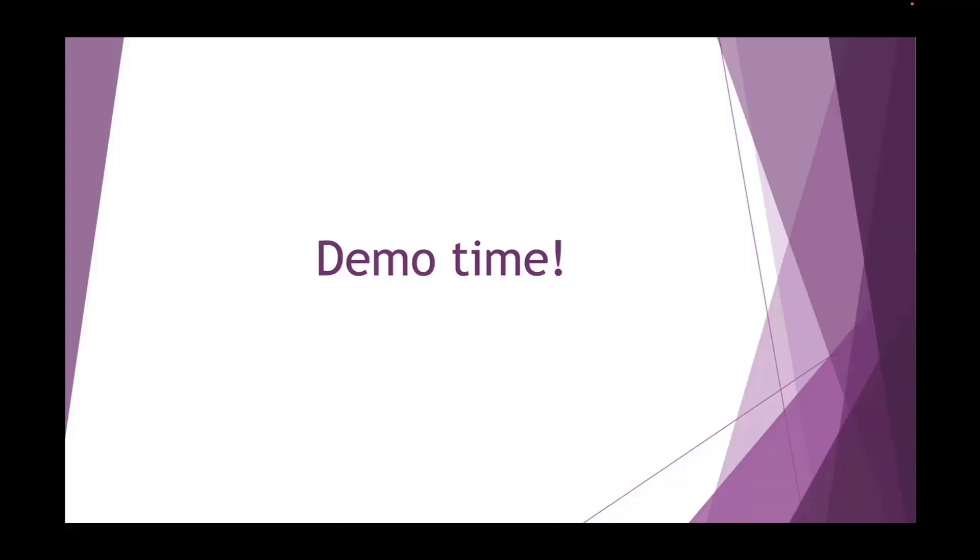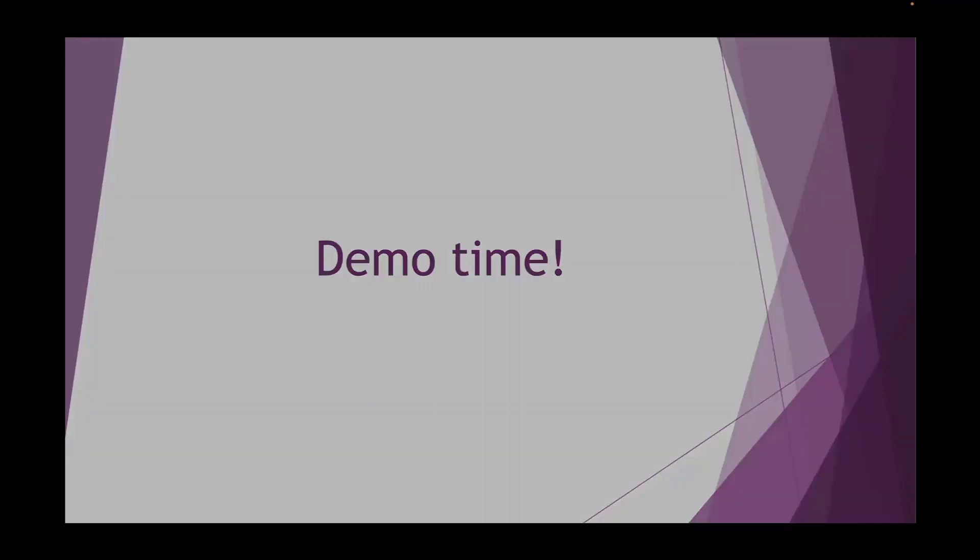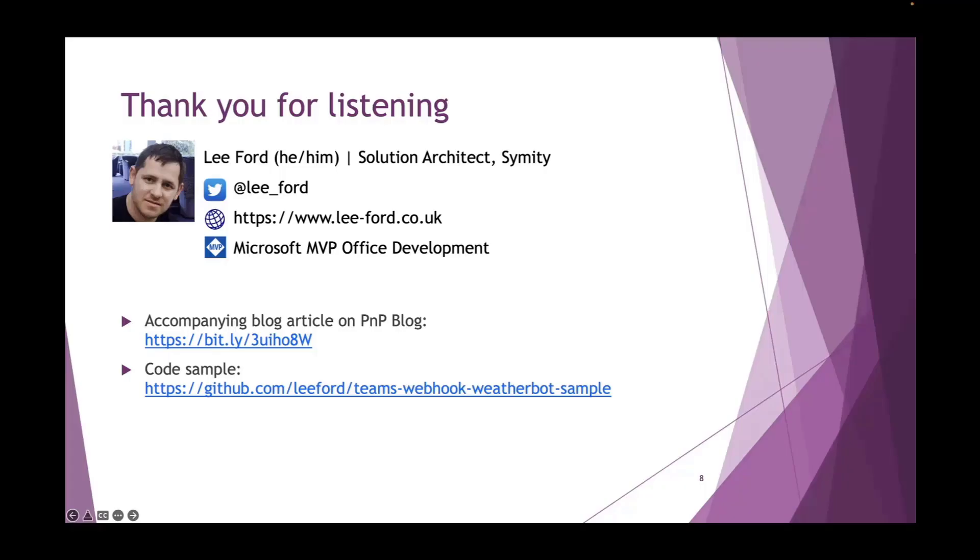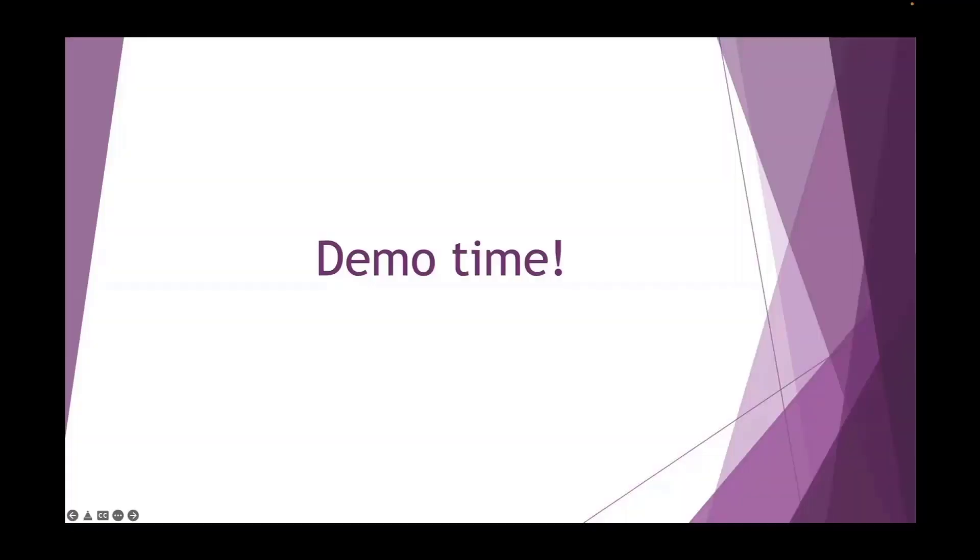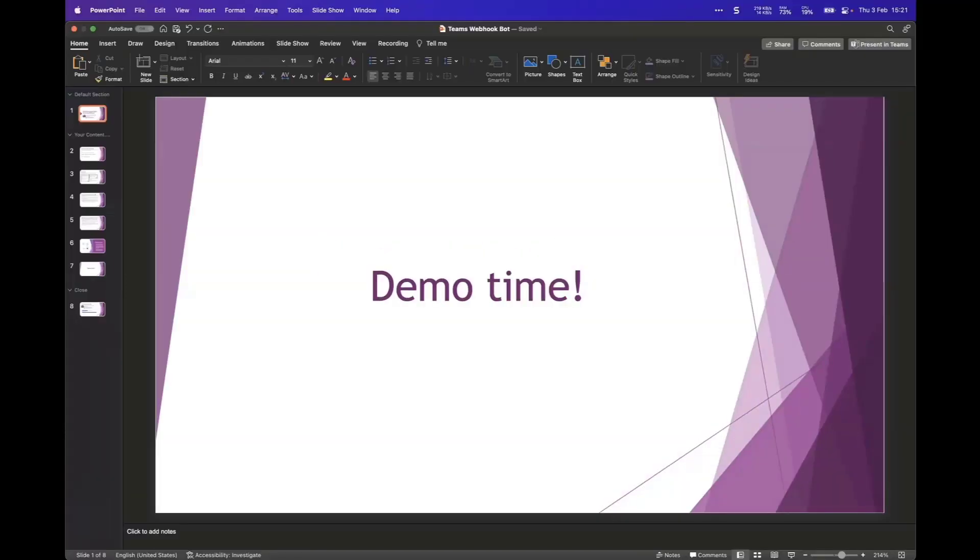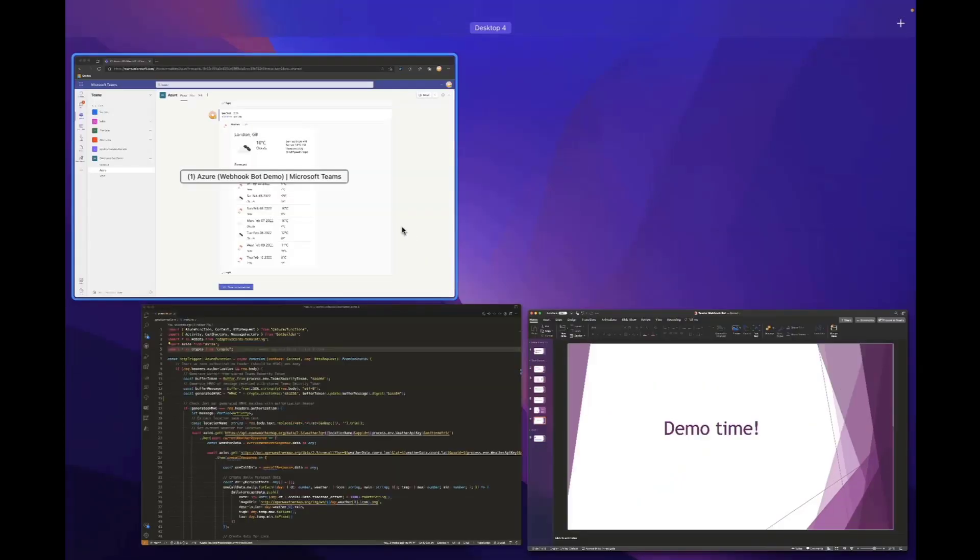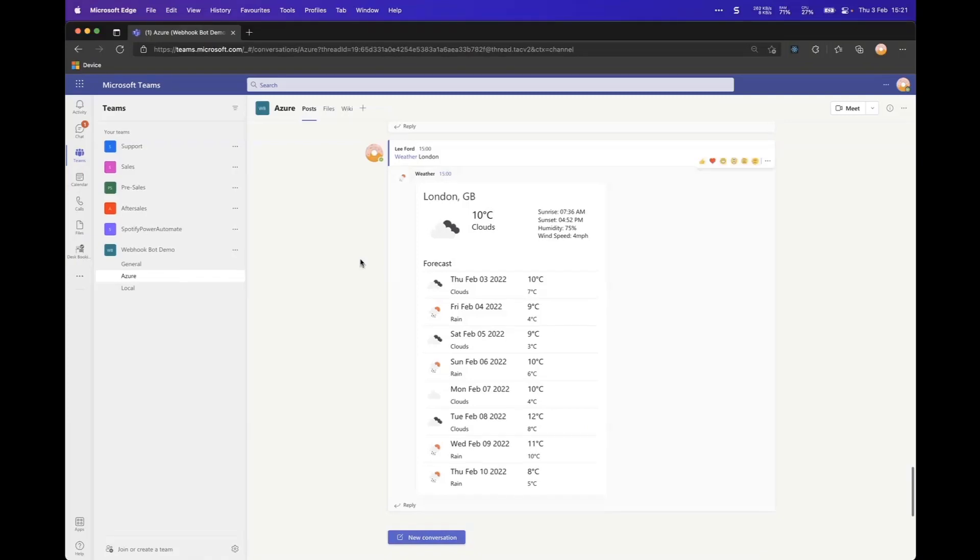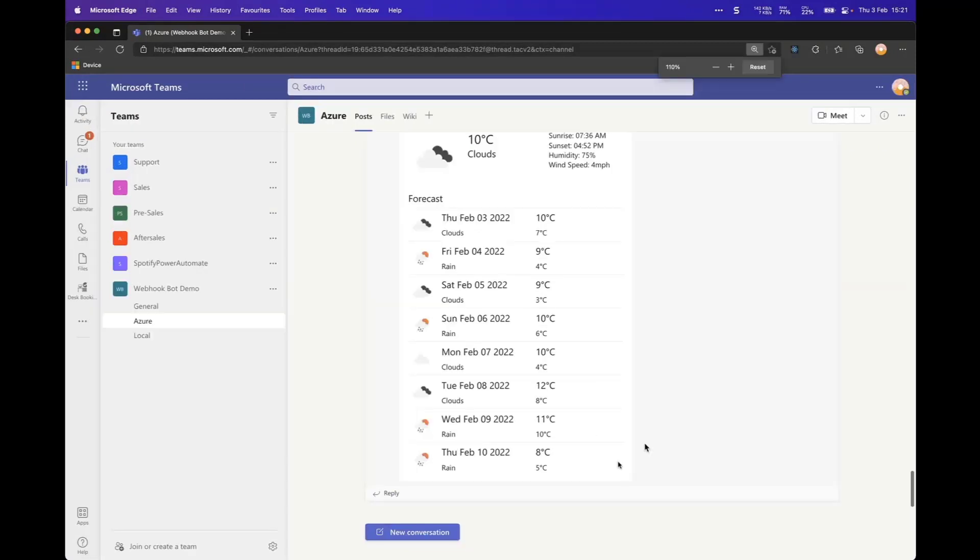And what I'm going to do now is just do a quick demo of it. So let me just change over to here. So this is Teams. I've got it running in an Azure function. The idea here is that I've created an outgoing webhook.